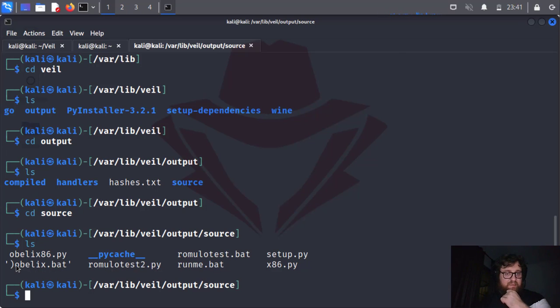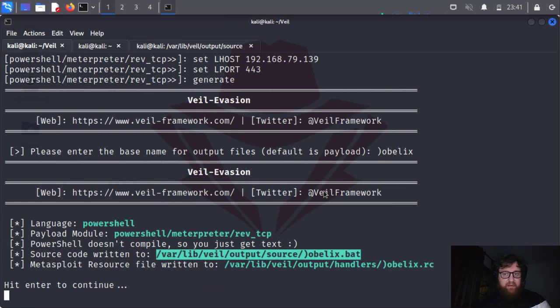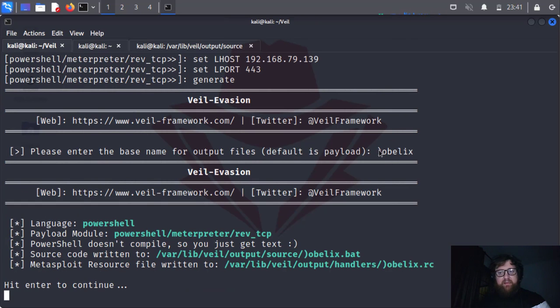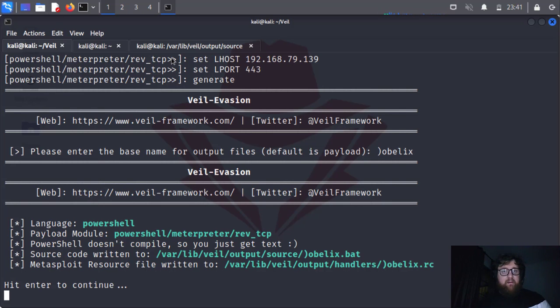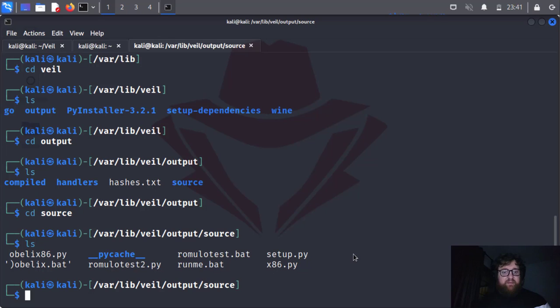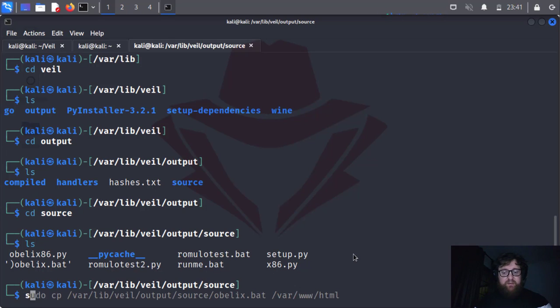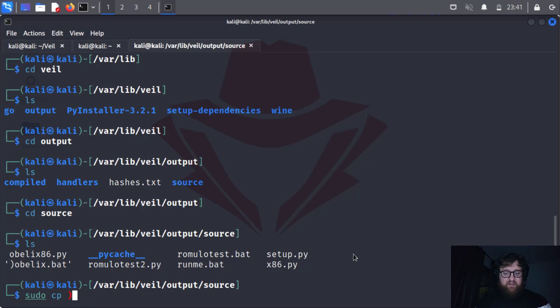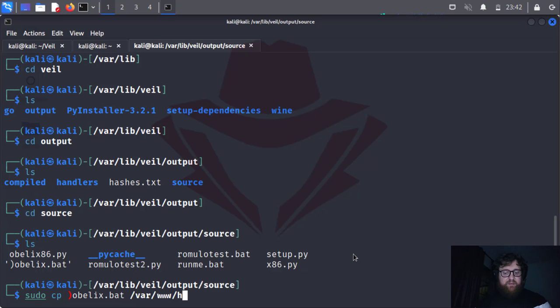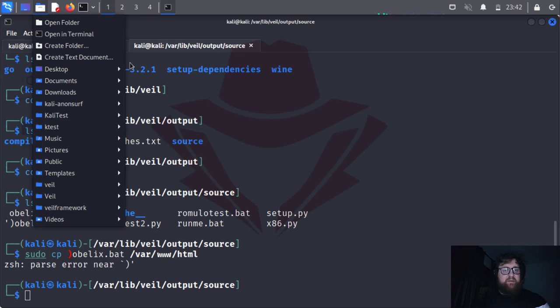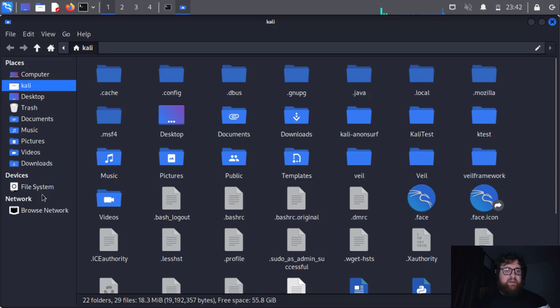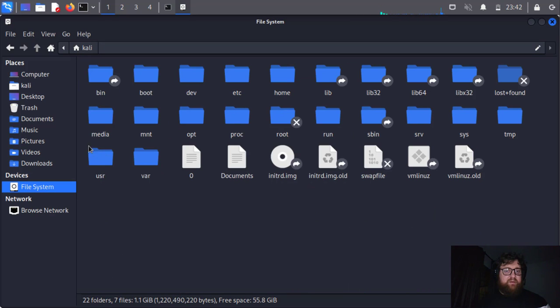I don't like when it happens. cd veil, ls, cd var, ls, cd output, ls. So cd compiled if I'm not wrong, let me see. Source, cd source, cd source, ls. So here we have, so generated this file. What I did wrong there? I think I, oh yeah, I did something wrong, I made a mistake. Let me see how I'm going to solve this problem. Let me copy it. Let me see, sudo cp obelix dot path to var www html.